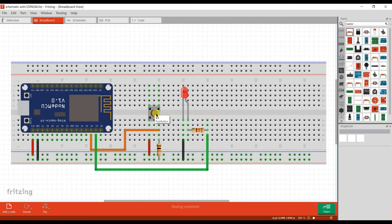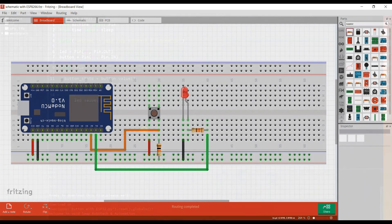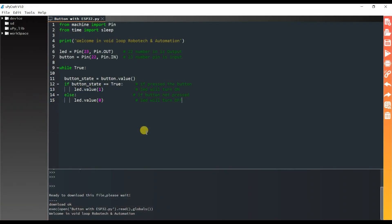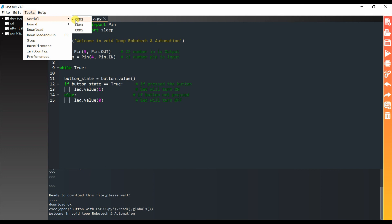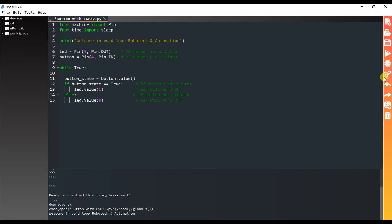This is the pull-down resistor for the button, and this is the current limiting resistor. When I press the button, the LED will glow. The button is connected on GPIO4 and the LED is connected on GPIO5. I will write the program in MicroPython — changing LED to GPIO5 and button to GPIO4. Here I have COM port 3 and ESP8266.